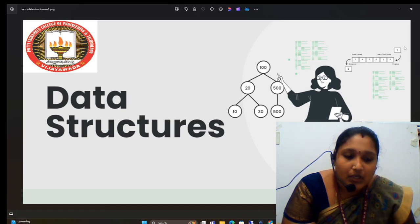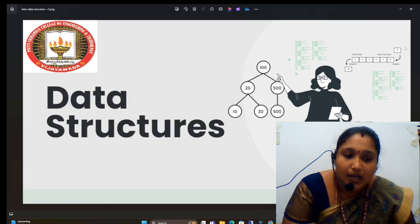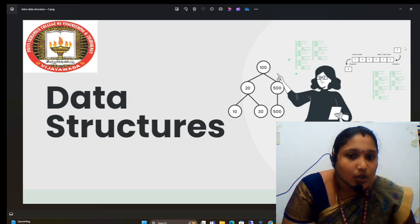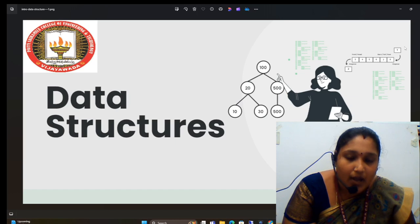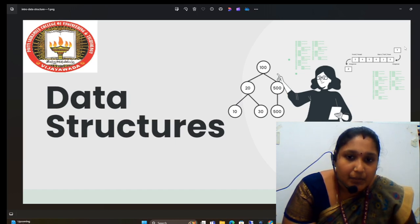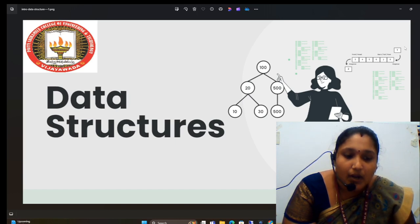Coming to the next topic, data structures are mainly classified into two types: primitive and non-primitive. Under the primitive type, we have integer, character, and boolean.